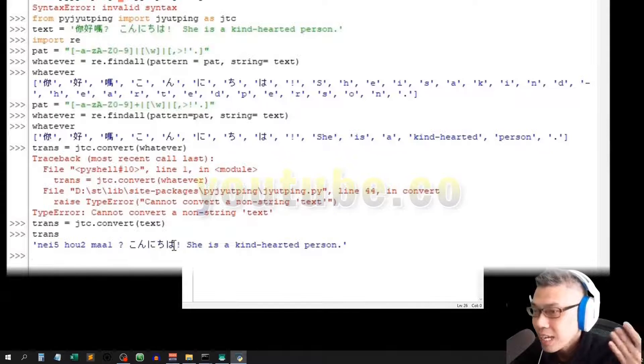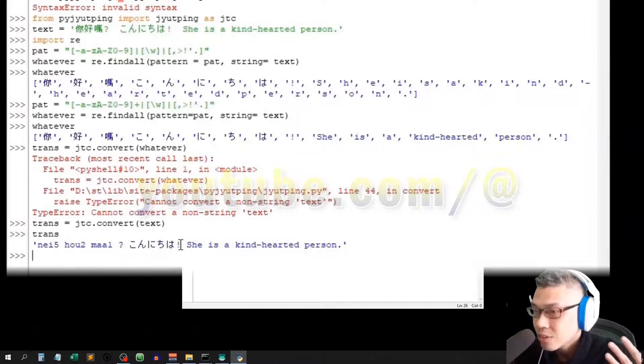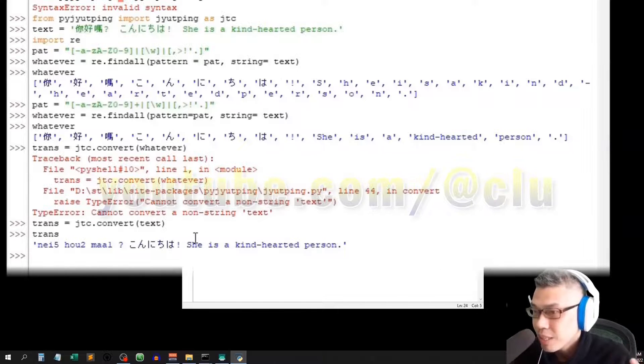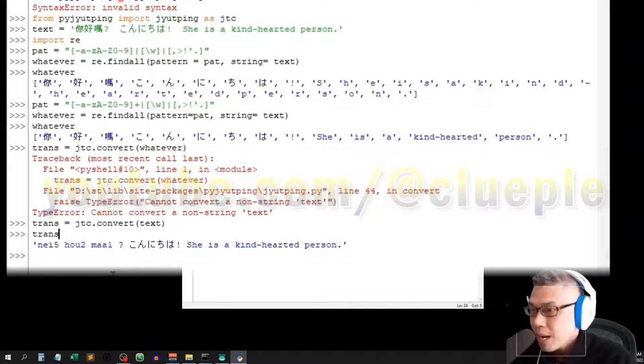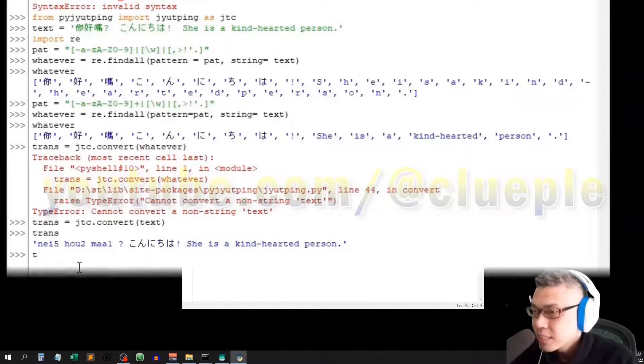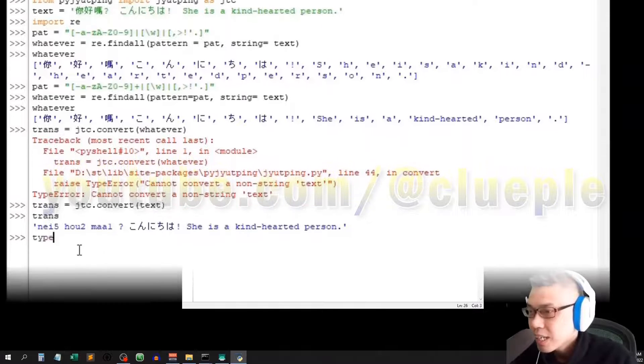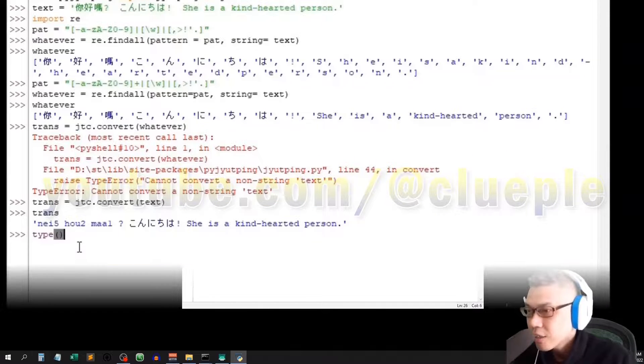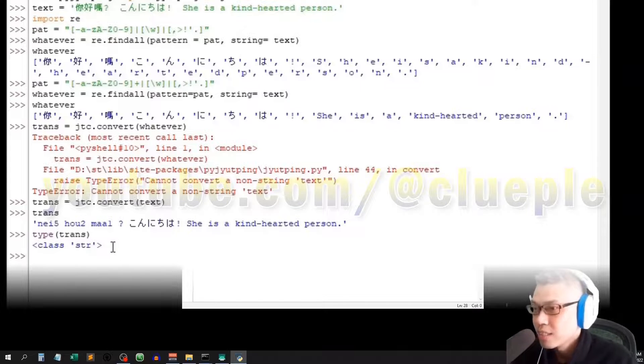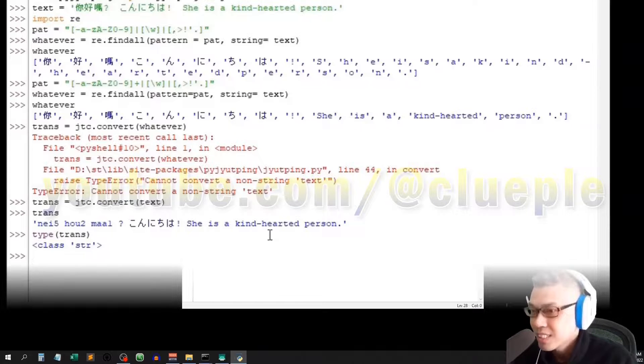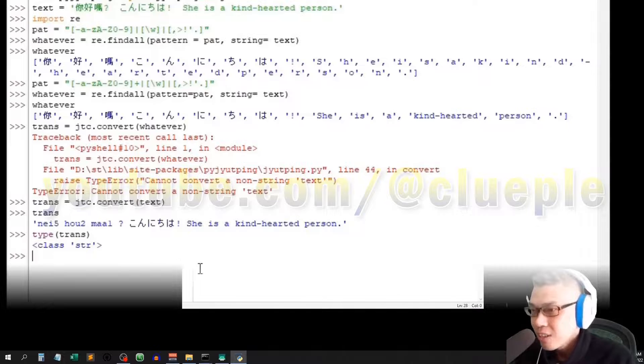Konnichiwa along with the exclamation mark is treated as a single item. Let me see. It should be a text object because I see the single quote. Yup, it's a text.